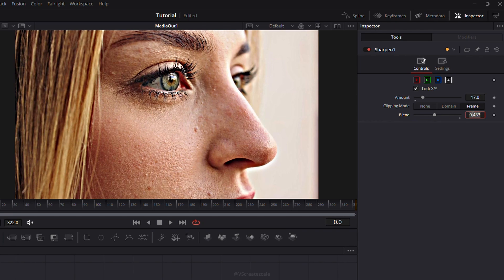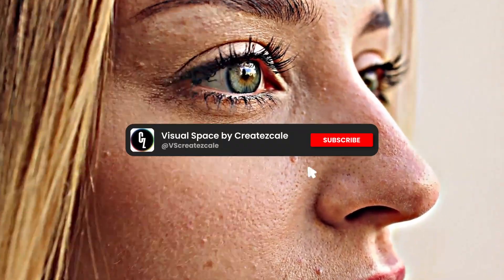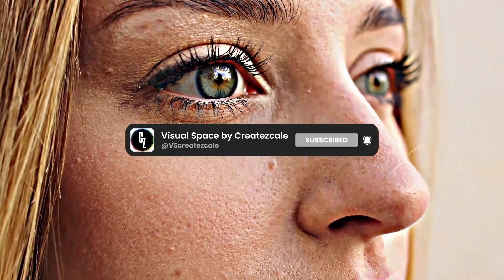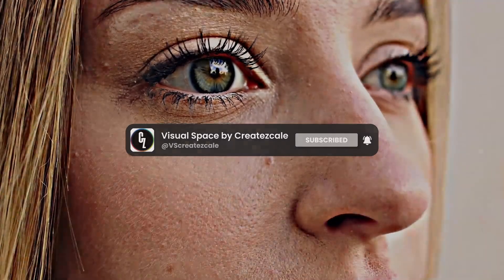And that's it. Your video is now sharpened and crystal clear. You can use this effect to enhance details, fix soft footage, or make your shots pop. Thanks for watching.